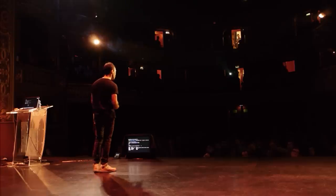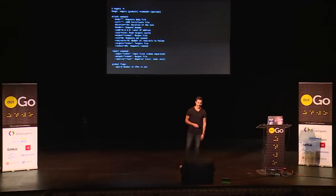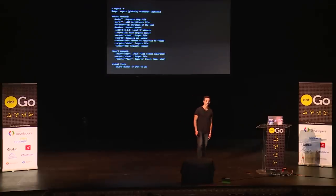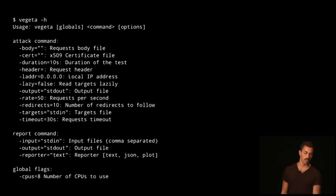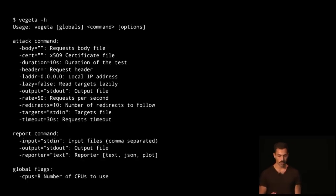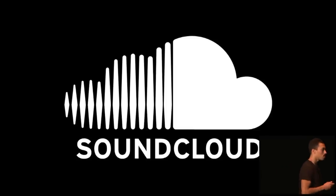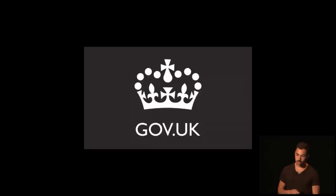There is an ethical aspect to load testing — people can confuse it with DDoSing others. You can actually use the same tools for that, so ethical note: don't do that. Over time Vegeta has grown to support more things like certificates, body files, headers, and infinite lazy streams of targets. It was born at SoundCloud and is used by SoundCloud, Roku, NPR, BBC, and the UK government.